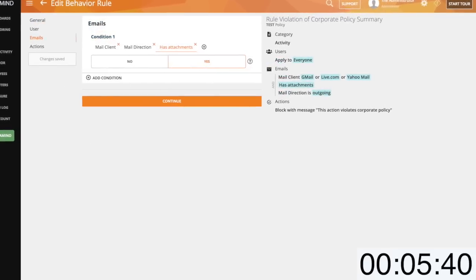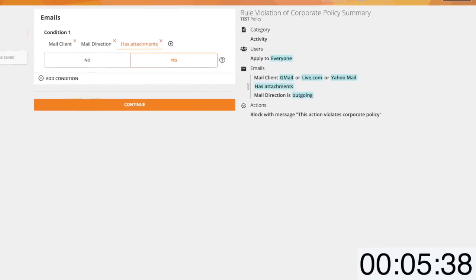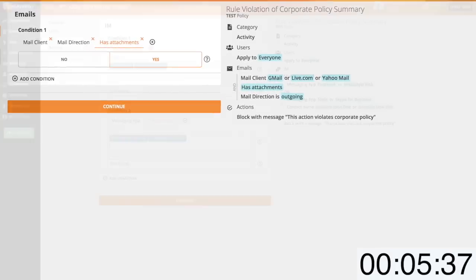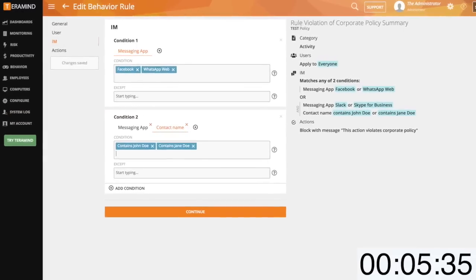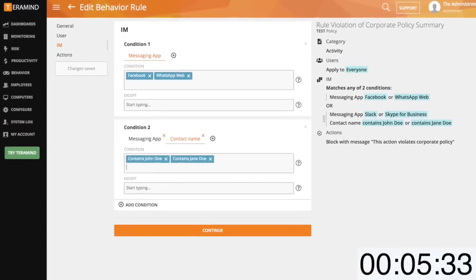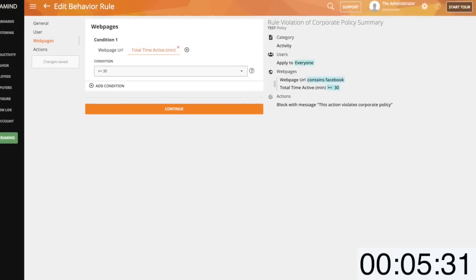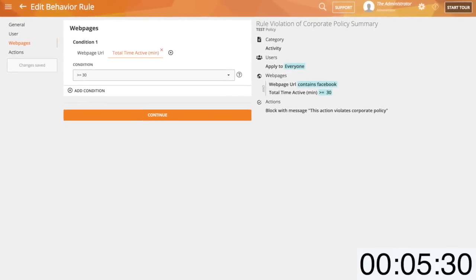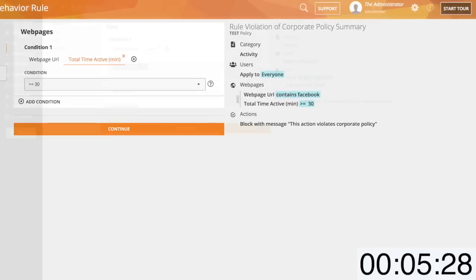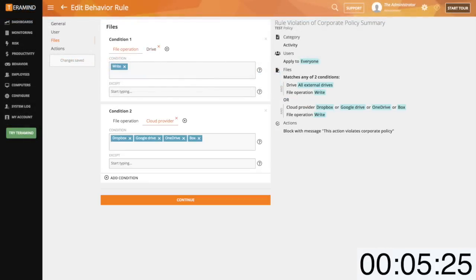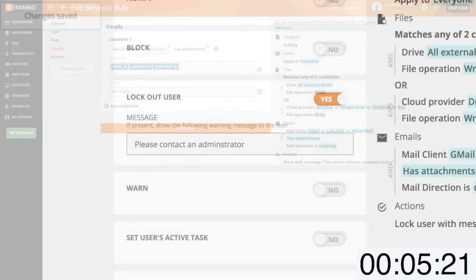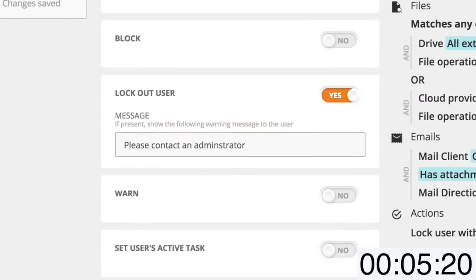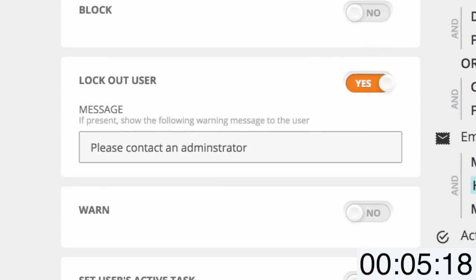Blocking an email from being sent on any platform if they match a certain criteria. Prevent a user from instant messaging on a specific platform or with specific users. Block websites or limit usage of websites to certain times. Stop users from writing to a USB key, uploading to a cloud drive or sending certain email attachments. And locking out users pending administrator unlock for any action.